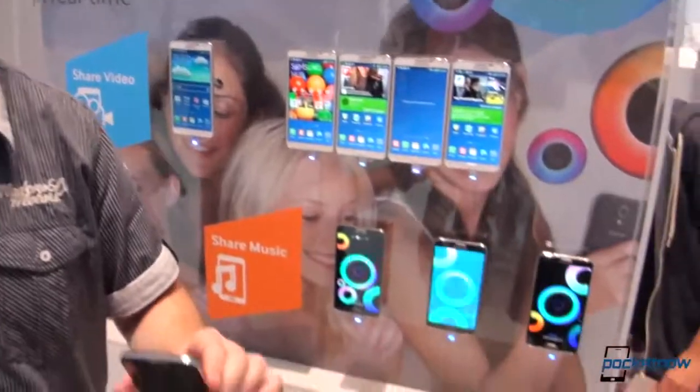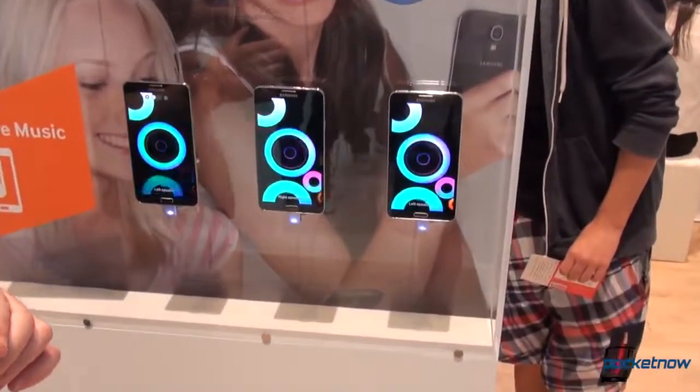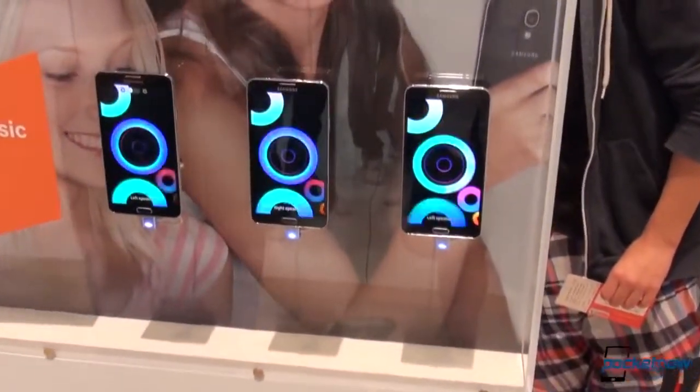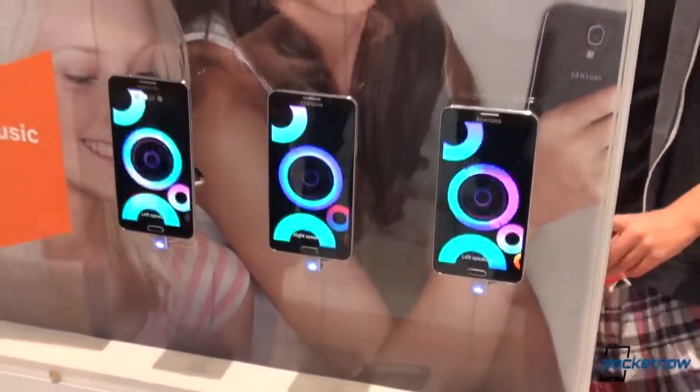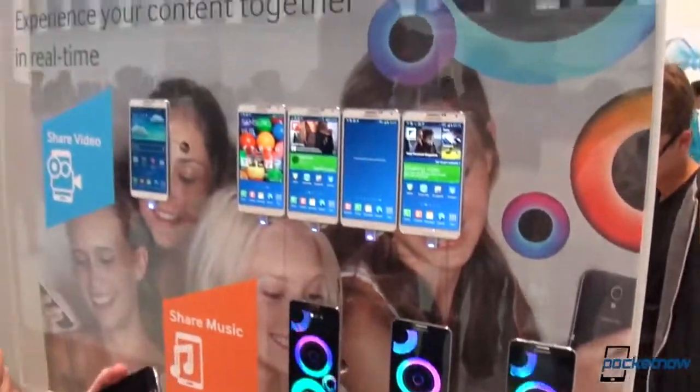Hey everyone, this is Anton from Pocketnow. We are back at the Samsung booth. We're taking a look at an awesome new feature. You might have known of the Group Play from the Samsung Galaxy S4, which allows you to listen to music with your friends on more devices. Now Samsung is taking that one step further. Now you can share video. Let's take a look at how it's done.